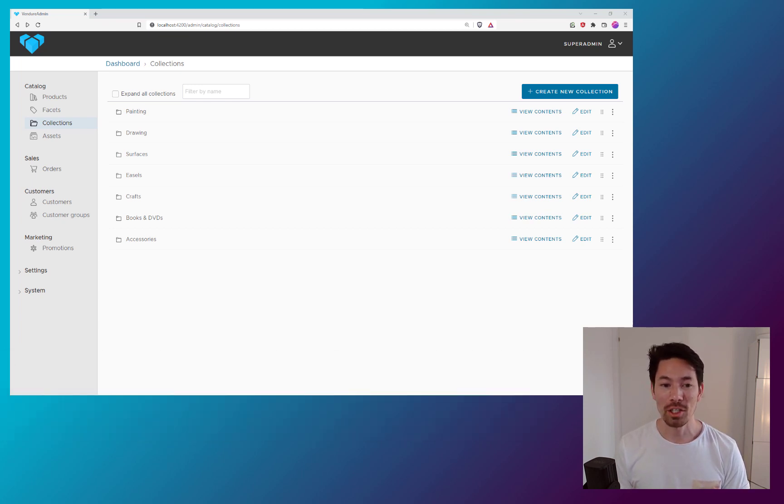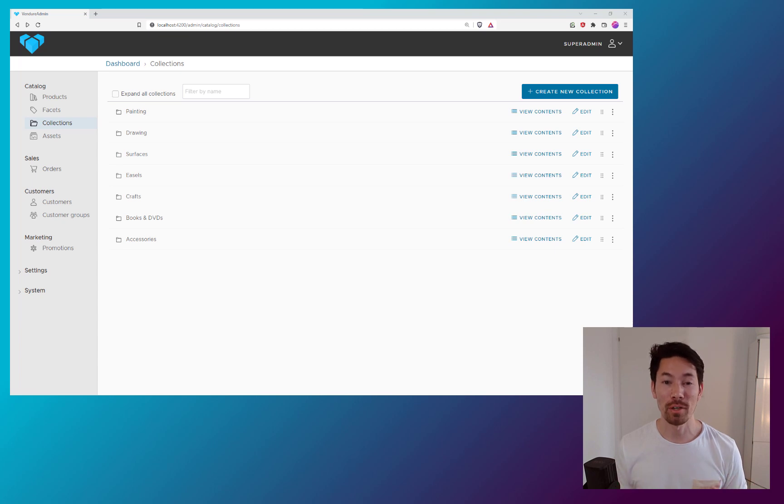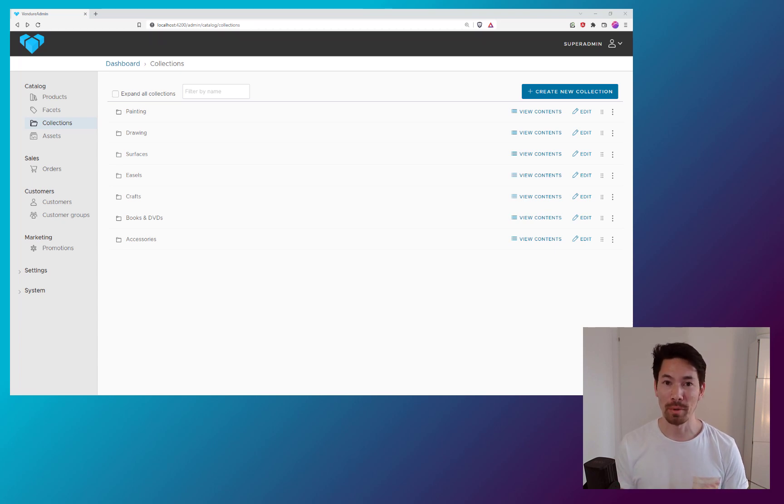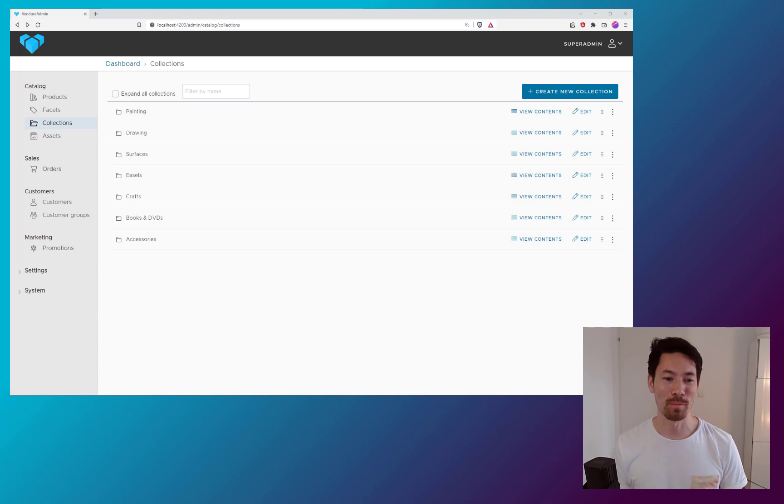And this is to do with collections. I wanted to improve the user experience of dealing with collections because at the moment there's some things that could be improved.